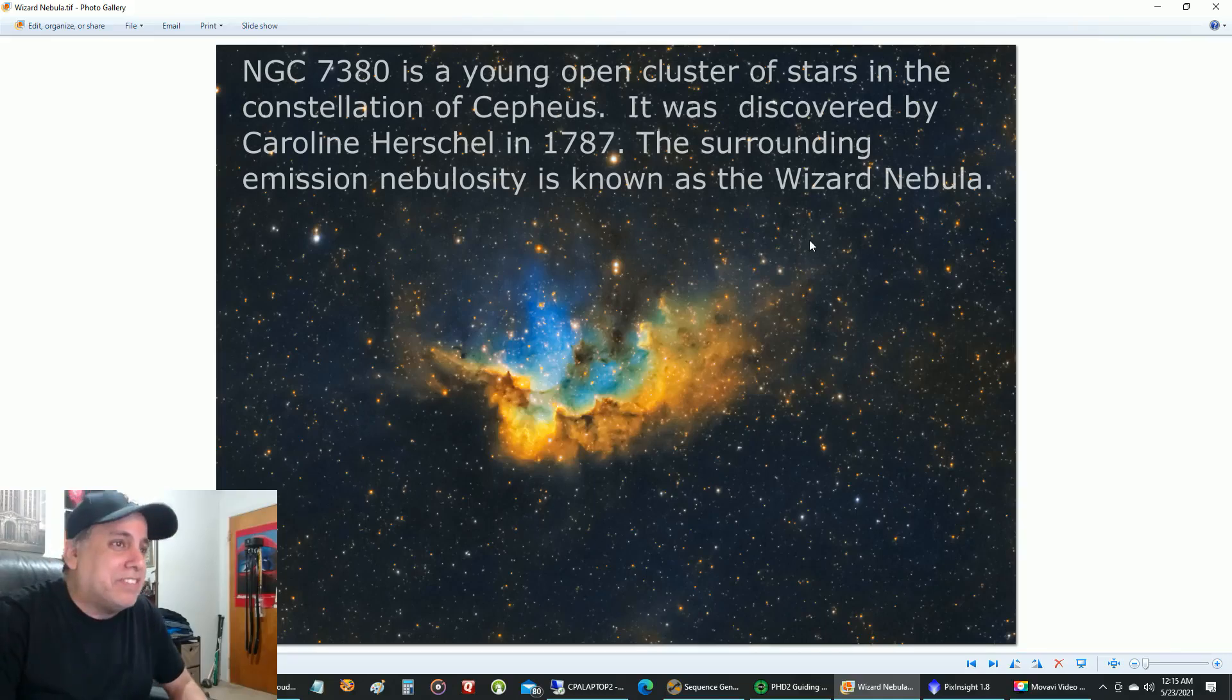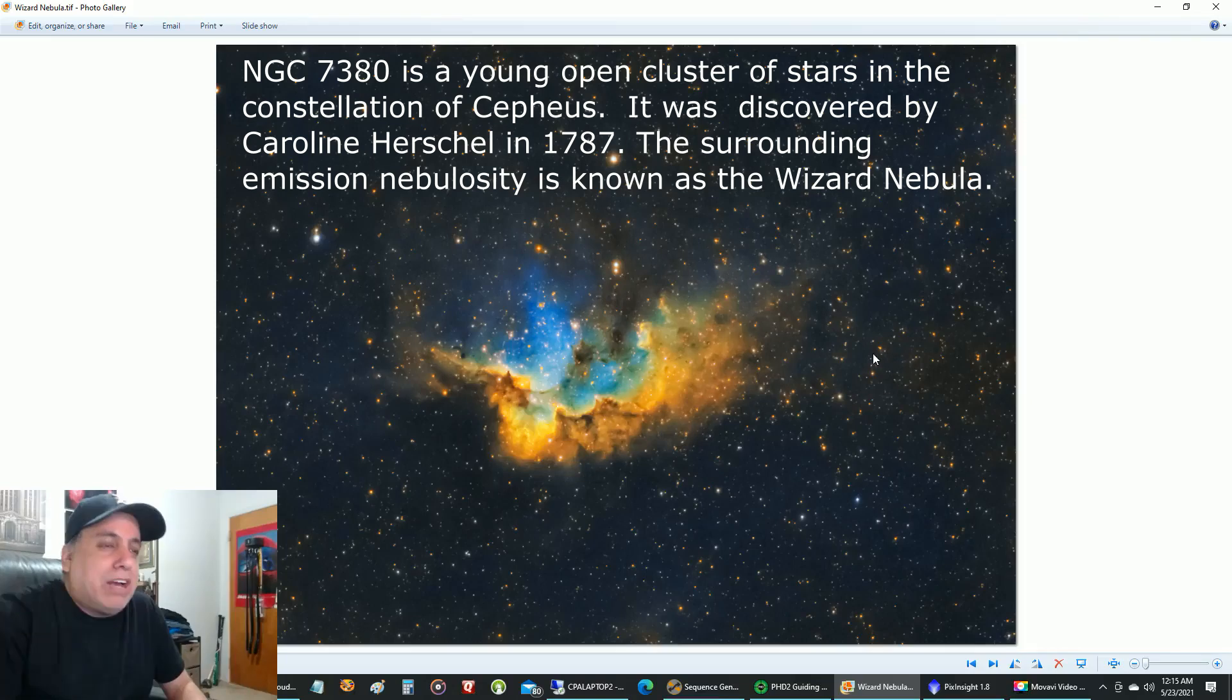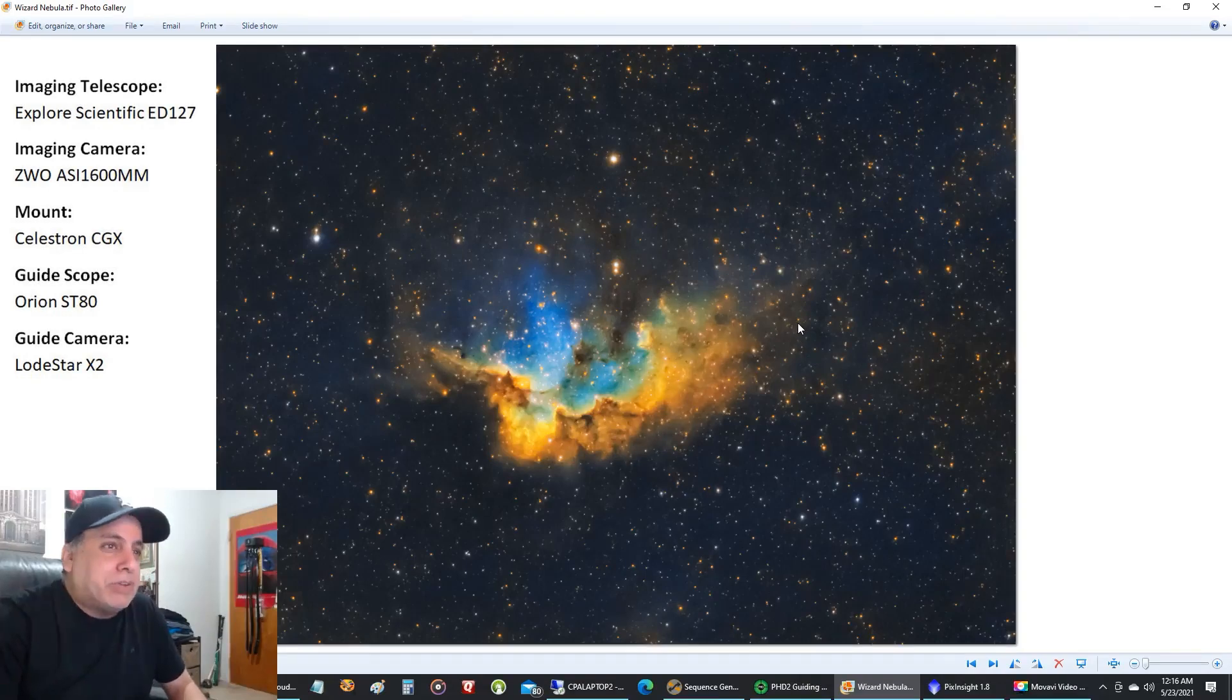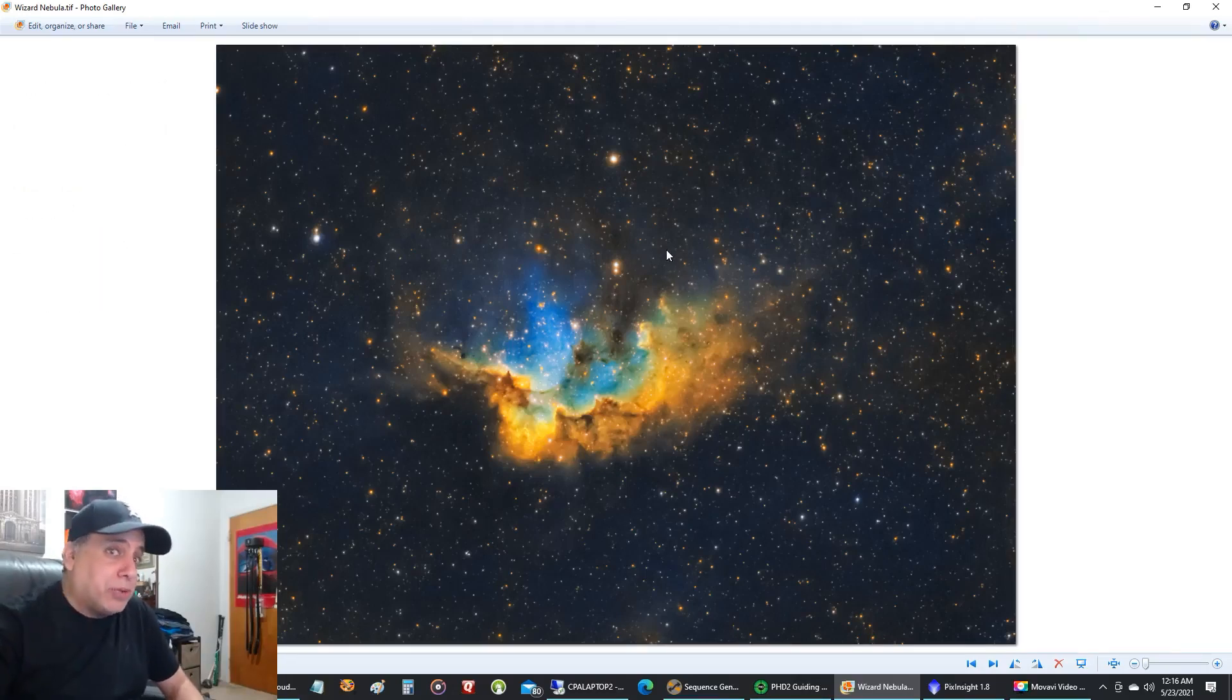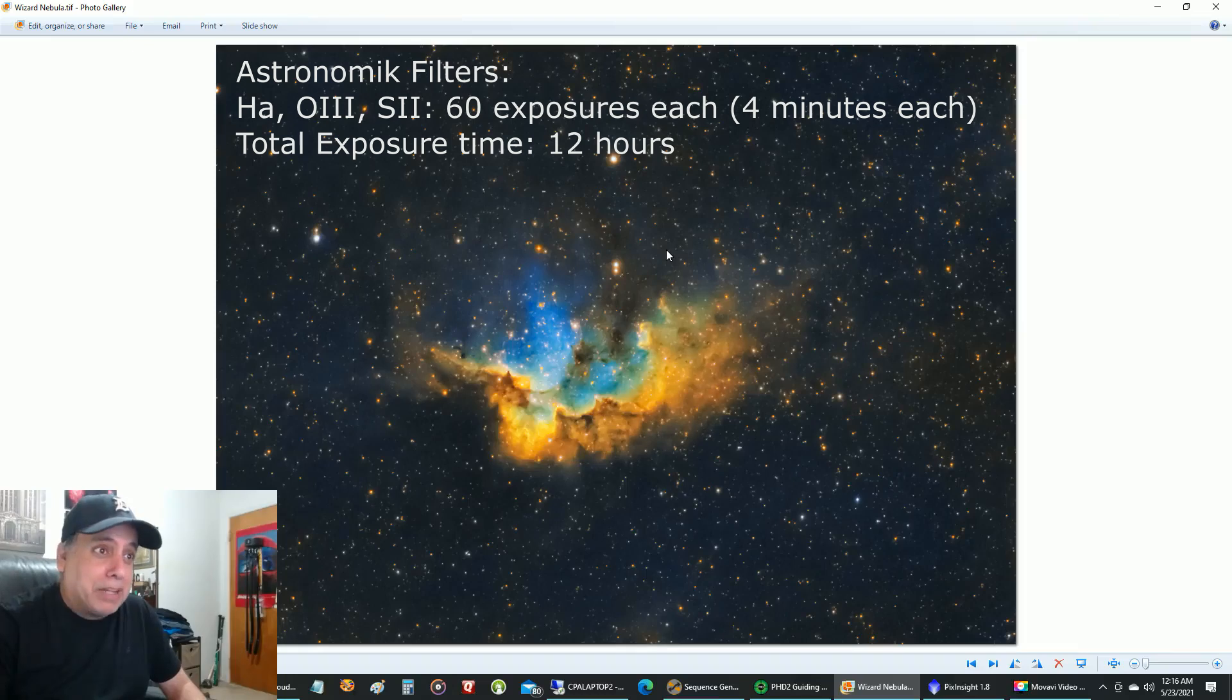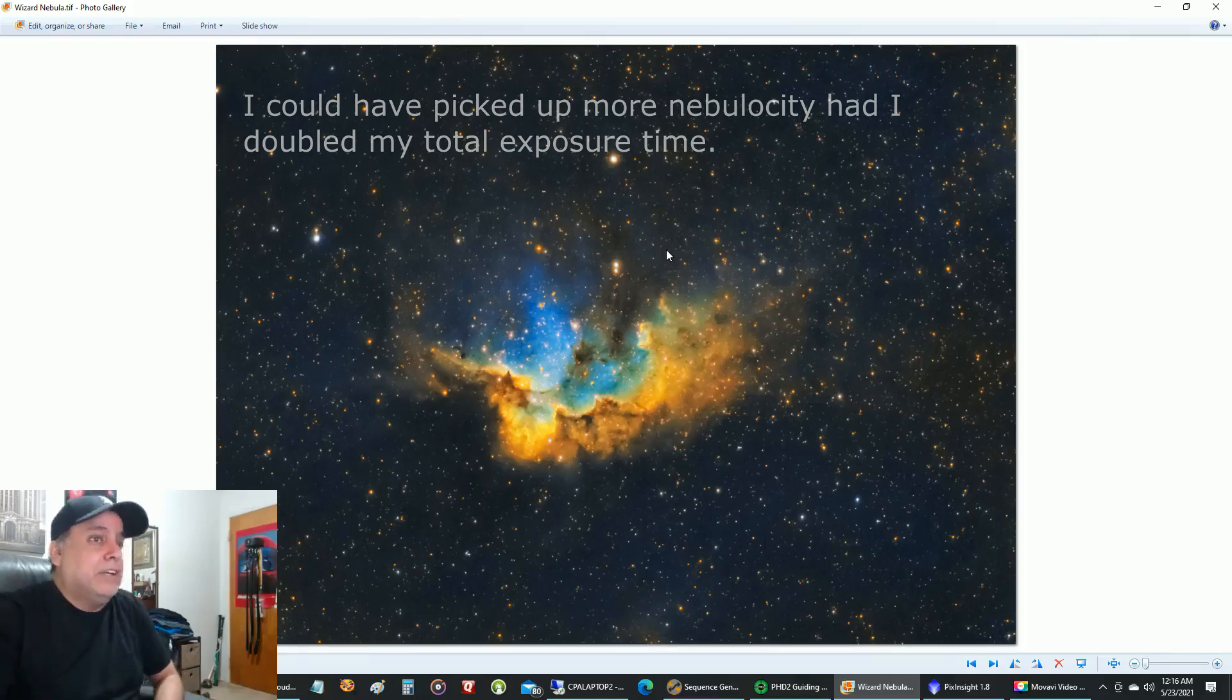Here's the second object I finished, and it's the Wizard Nebula, captured with my Explorer Scientific Refractor. It's captured in the Hubble palette, and I always love doing the Hubble palette. It's just so much fun to see what kind of colors I'm going to come up with. In the past I probably would have gone 20 to 30 hours on a deep sky object using the Hubble palette. But I cut this one down to about 12 hours, because I'm just trying to motor through. I want to capture as many things as I can this year.